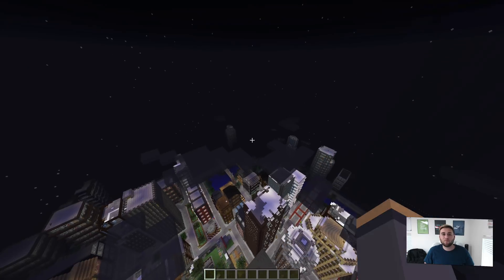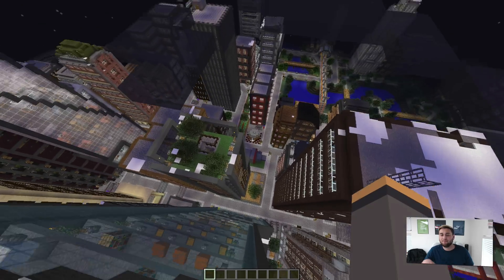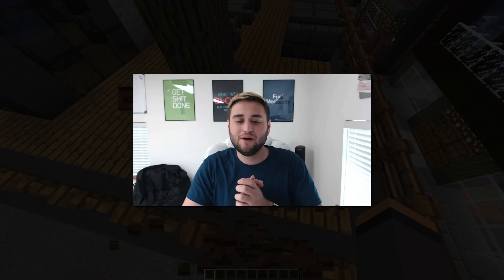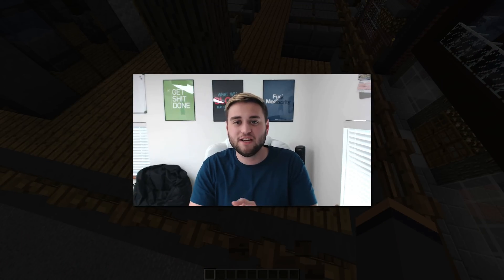All right guys, so thanks for watching this video. If you have any questions, leave them down in the comment section below. Otherwise, thanks for watching.